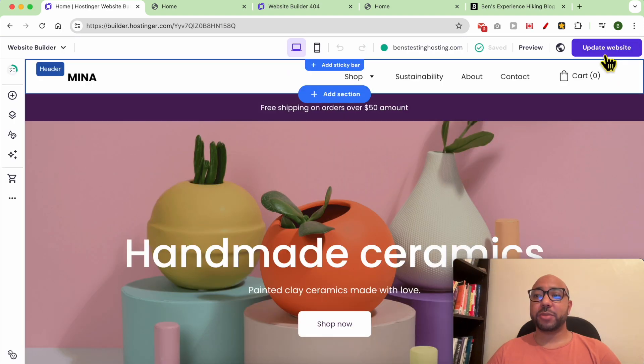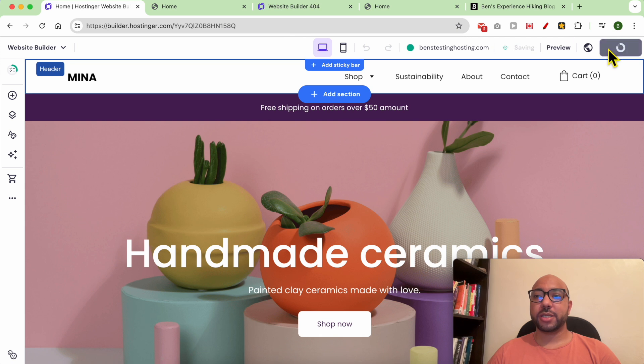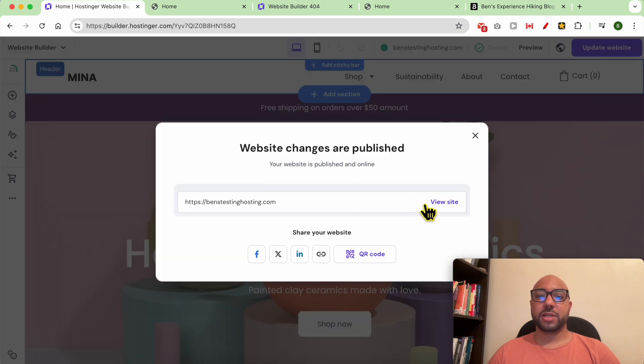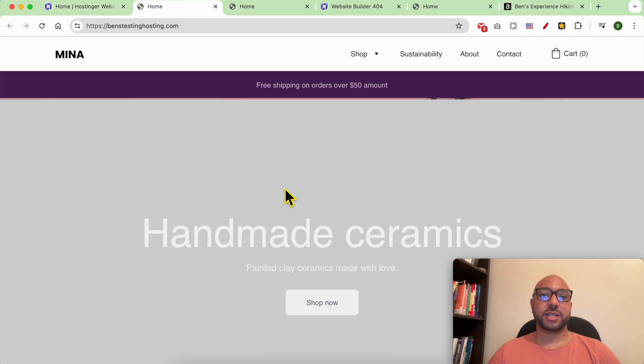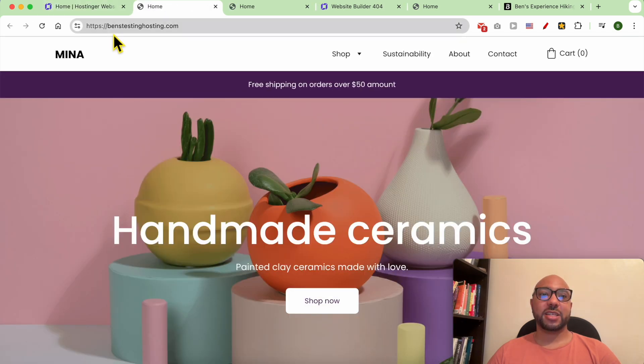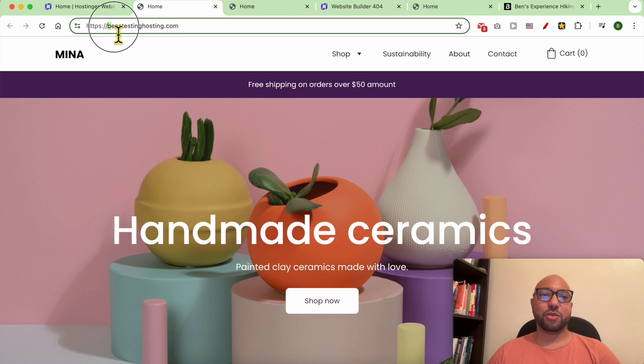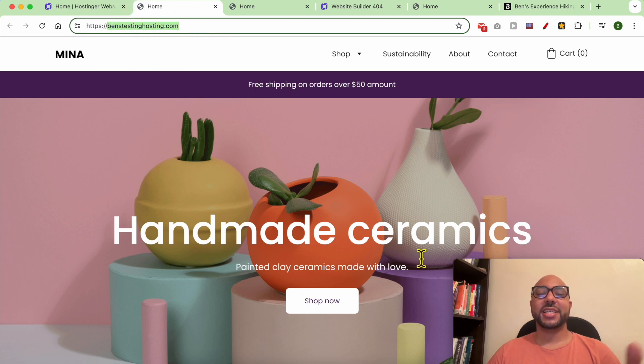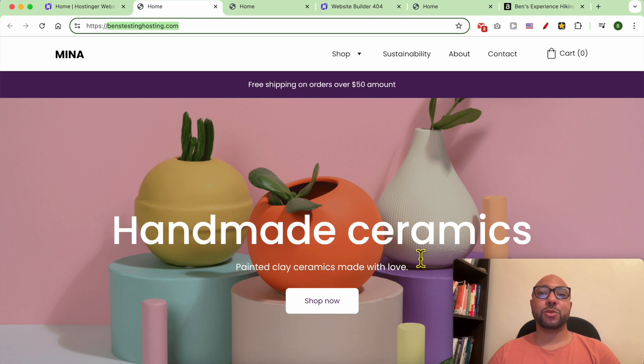Don't forget to update your website. Now let's see our website live. As you can see now, this domain name is connected to my second website. And this is how to move a domain name to another website in Hostinger Website Builder.